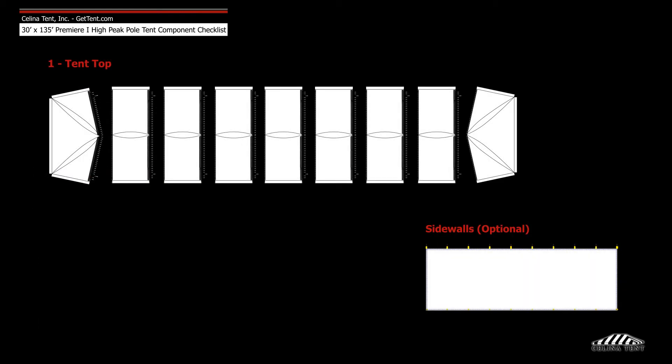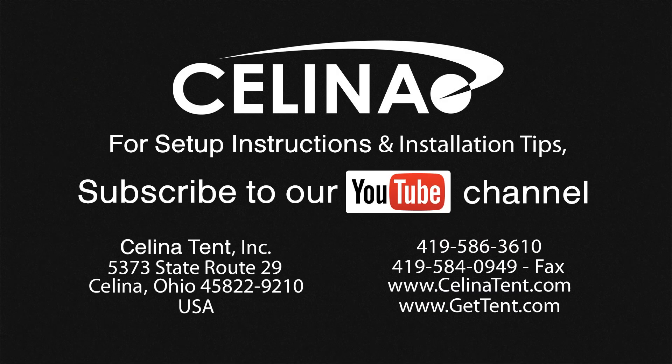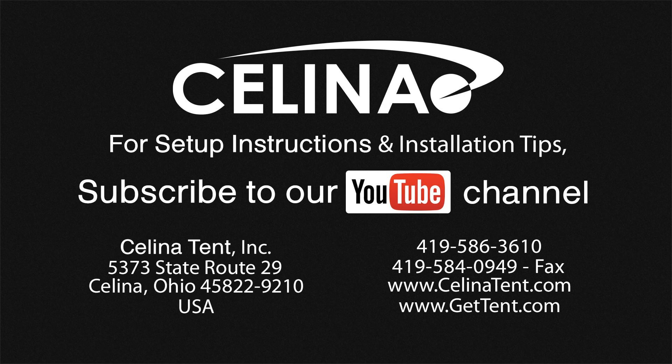Fabric includes one tent top and optional side walls. For more information, visit gettent.com.